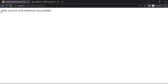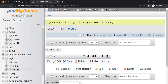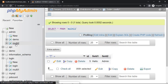Data saved to both databases successfully. Go to the database and browse. Go to the first database — table name is multi1. Go to the second database admin, table multi2, click and save. This way you can save a single data concurrently in multiple databases with a single click. Thank you.